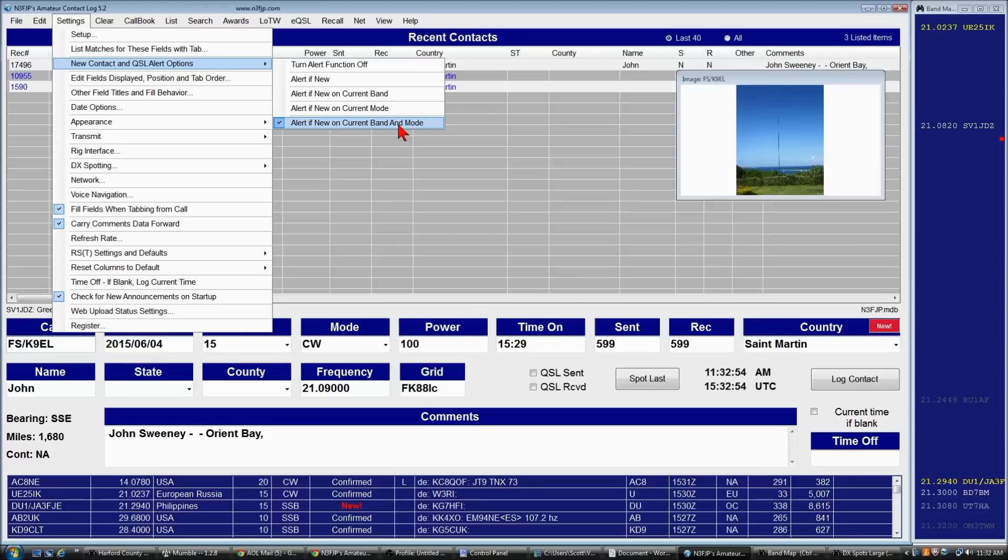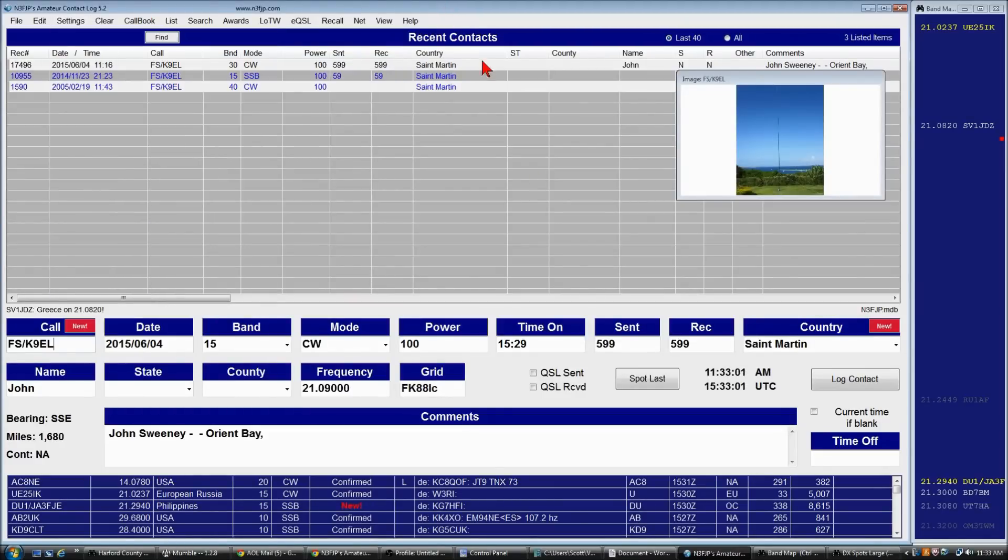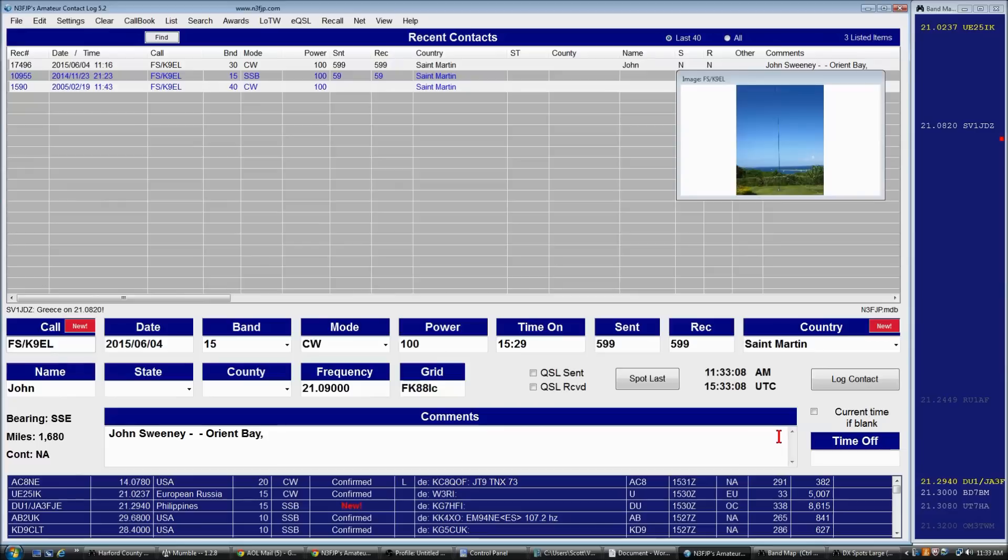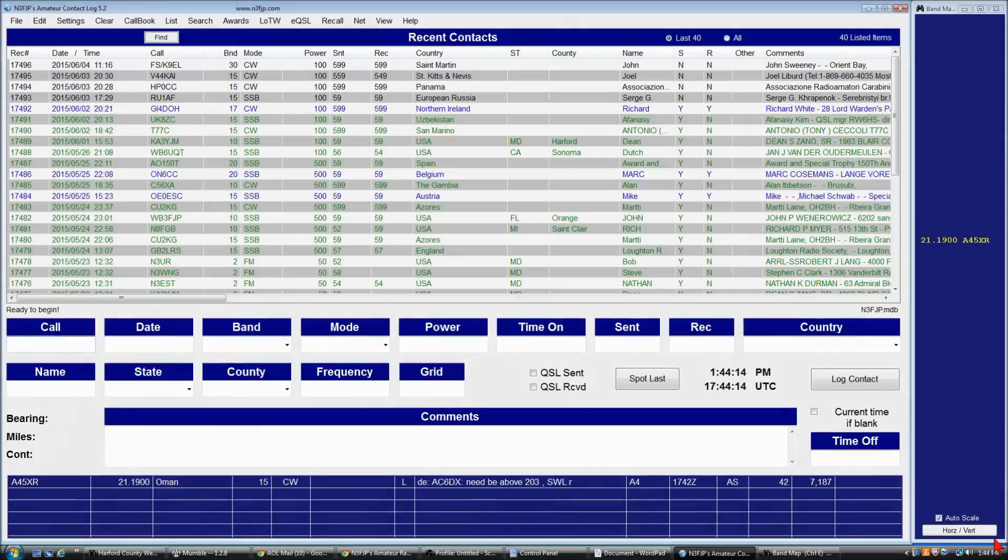Now, if you're just starting out and everything is new, maybe you start with alert if new. But over time, your goals kind of increase. You might have five band DXCC as an objective. So you would want to know by band and probably by mode whether an entity is new or not.